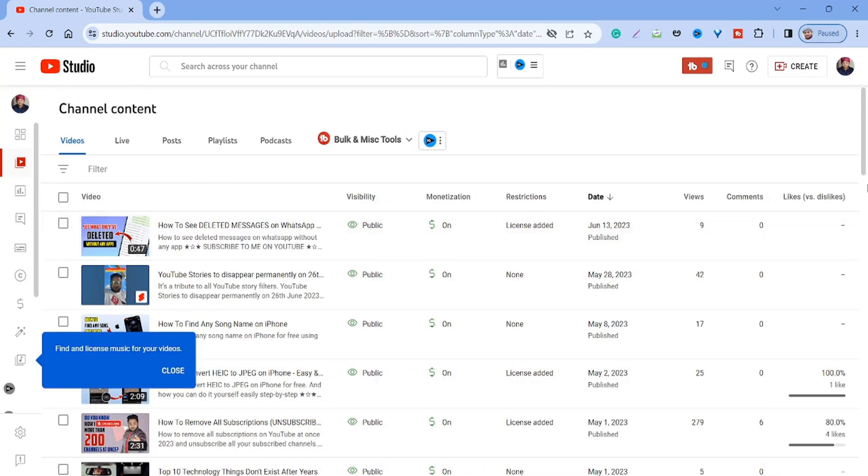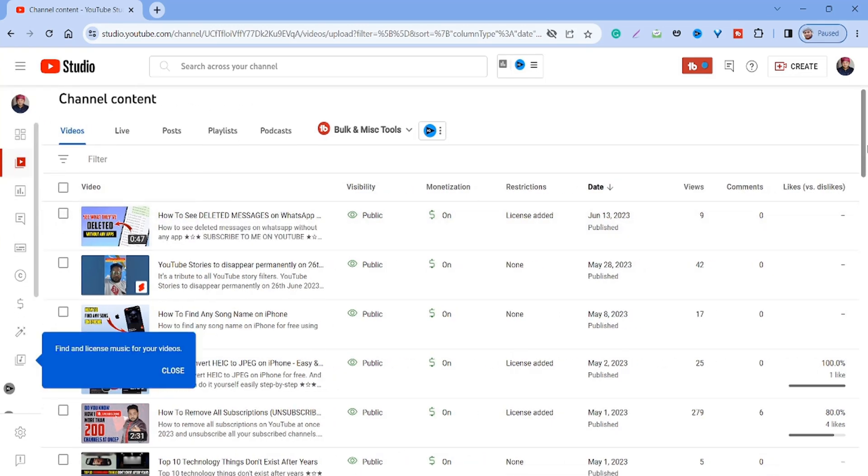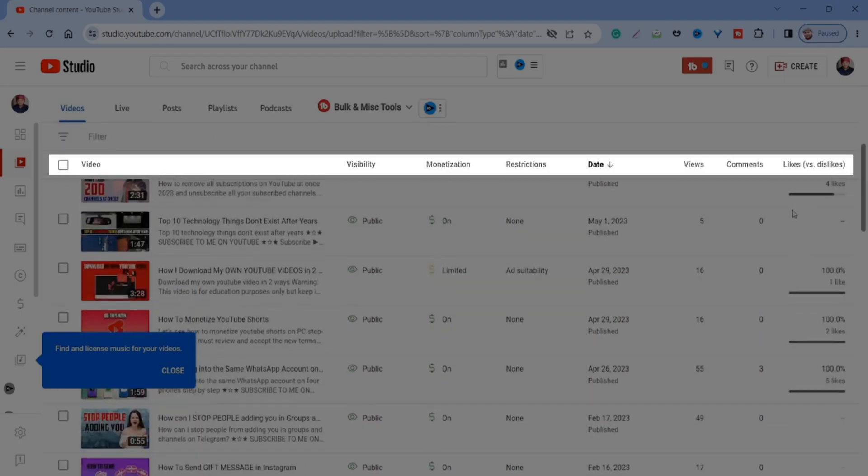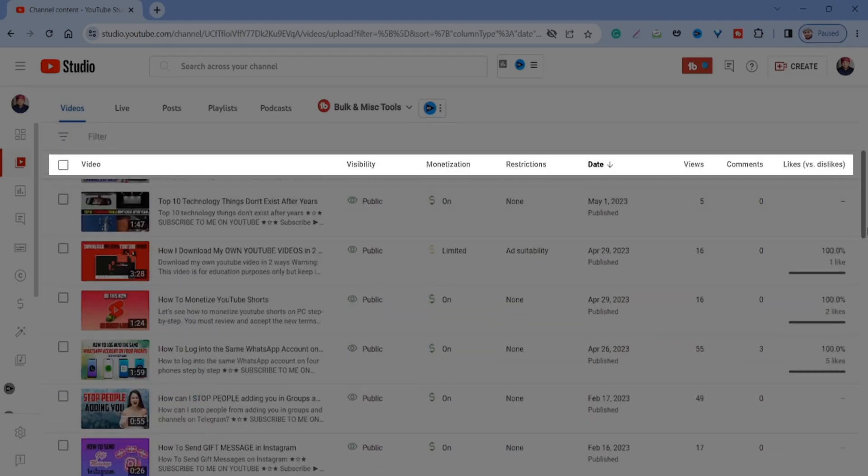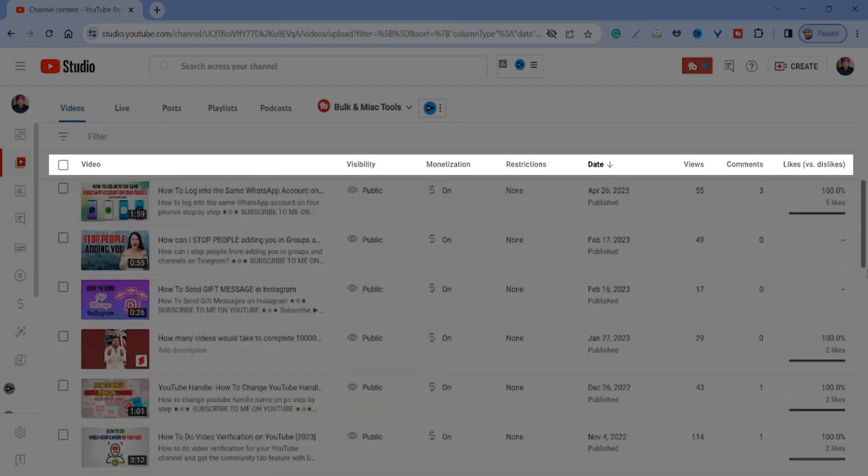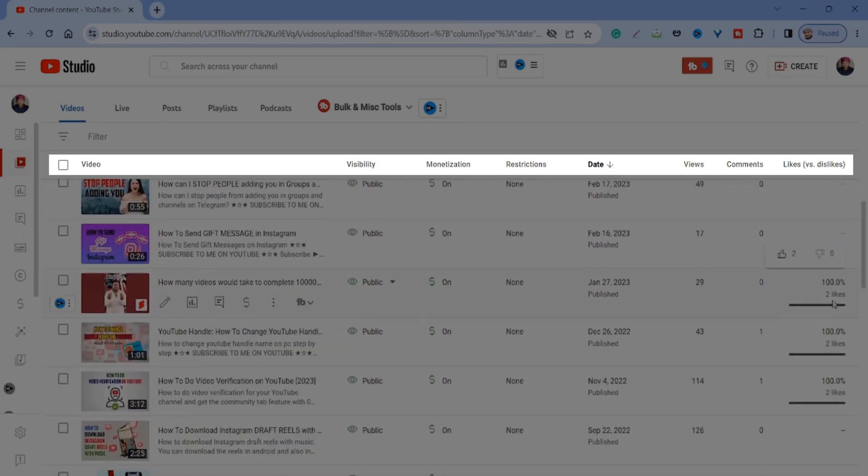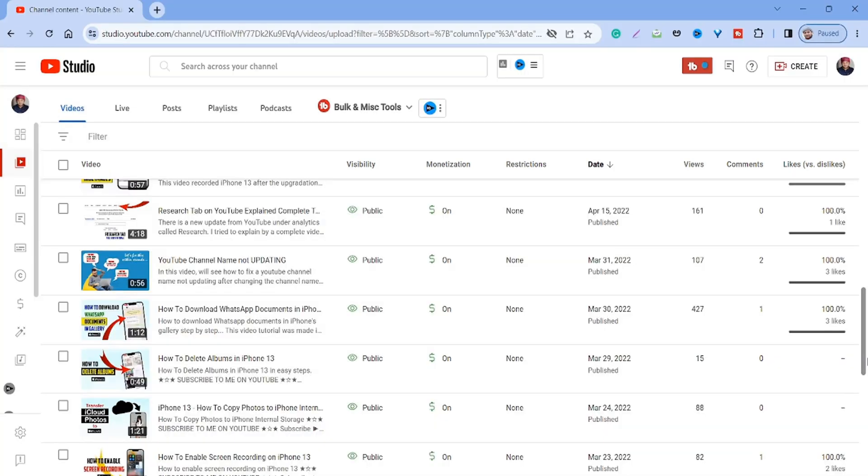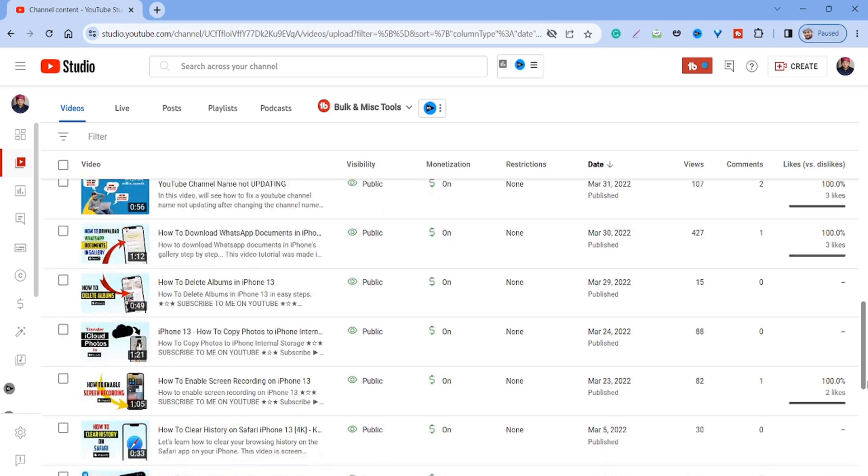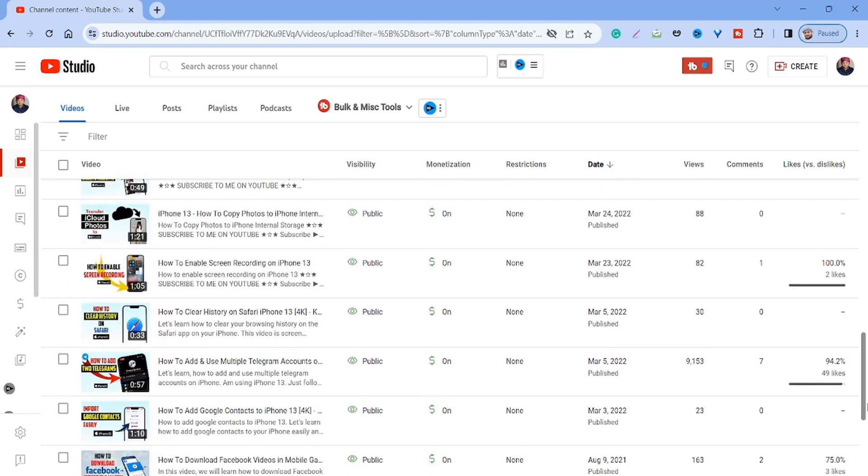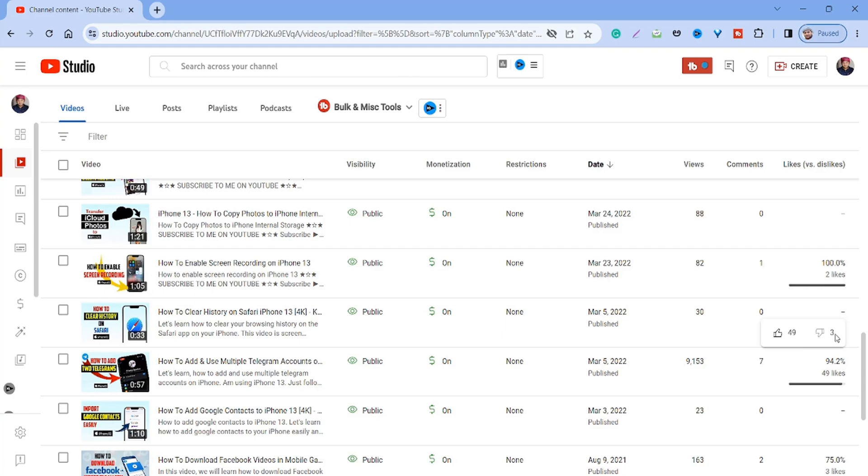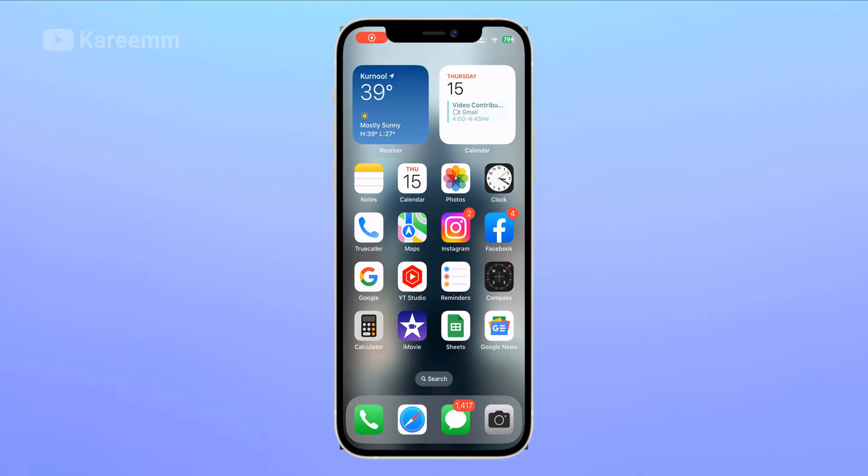The last one is likes versus dislikes. Now you can see here, keep the mouse cursor on it. With this one, four likes and three dislikes. It's much easier on desktop. Let's move on to mobile.